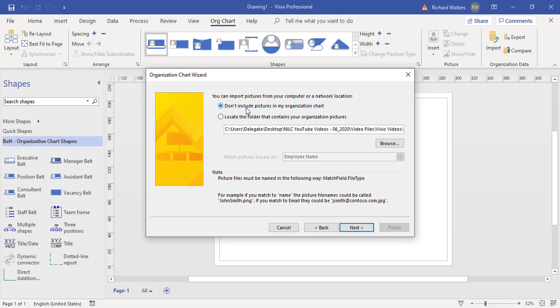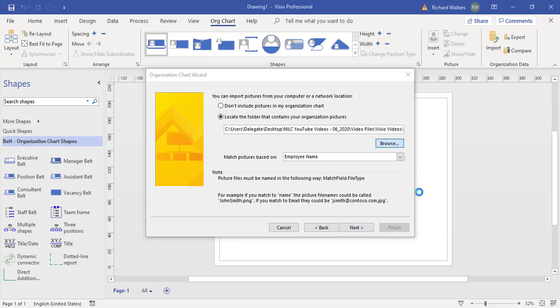The default is don't include pictures. When you've used the wizard it sometimes remembers that you've used the pictures before, so that's where it might leave it on locate the folder. Mine is on locate the folder because I've used it before. That's what I want anyway, so I'm going to leave it on this option.